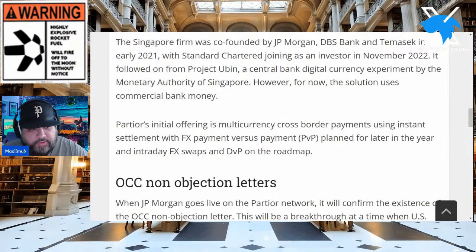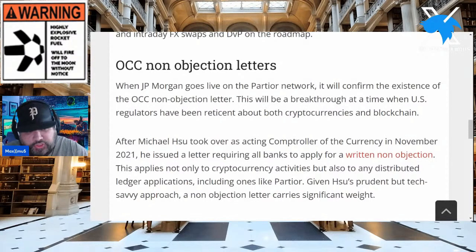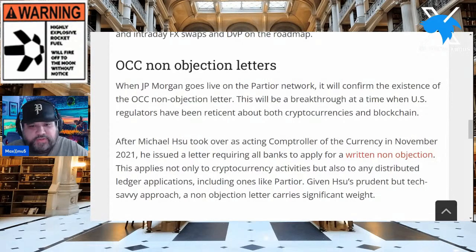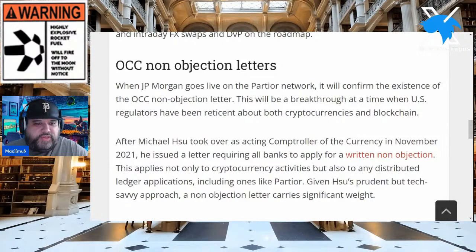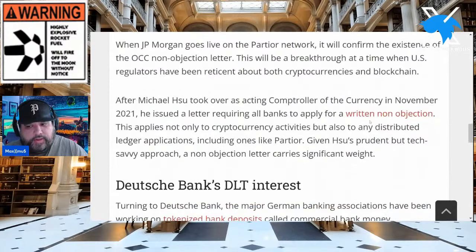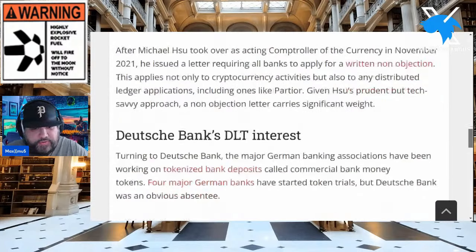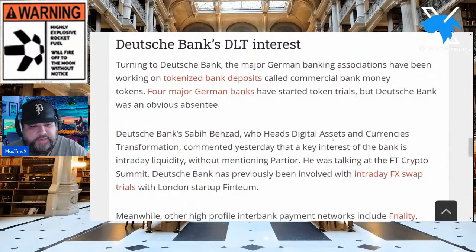Getting down to the OCC point one more time about non-objection letters we just cited from the SEC: when JP Morgan goes live on the Partior network, it will confirm the existence of the OCC non-objection letter. So for one, the SEC is not going after it, and then having this confirmation is a big deal. Turning to Deutsche Bank — the major German banking associations have been working on tokenized bank deposits called commercial bank money tokens, and four major German banks started token trials, but Deutsche Bank was an obvious absentee.